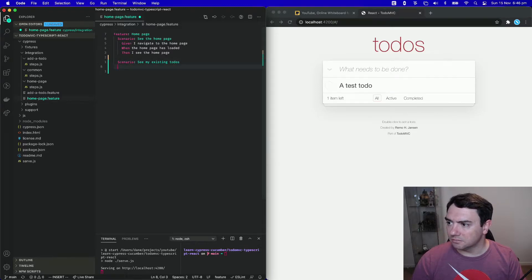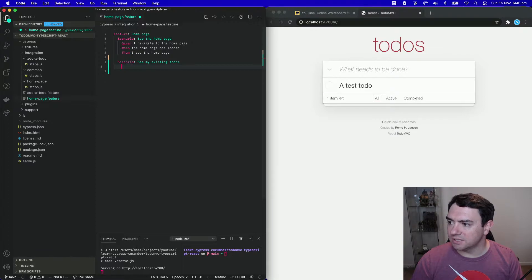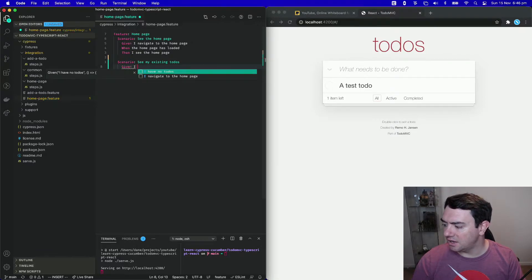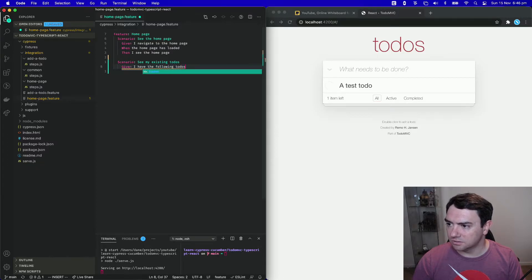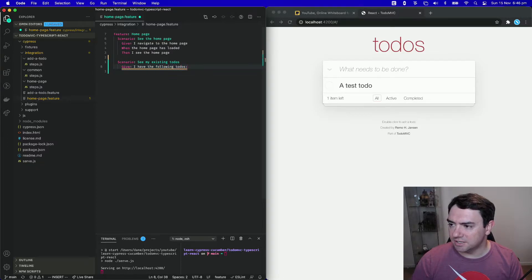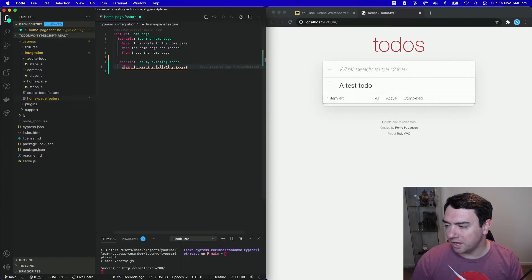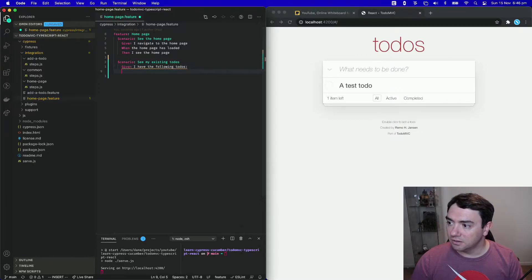So how do we start this? We have to have some todos already existing for ourselves. So we're going to say, given I have the following todos. And you can see that it's got some squiggly underlines there telling me that you haven't actually created the step yet. We'll get to that in one moment.